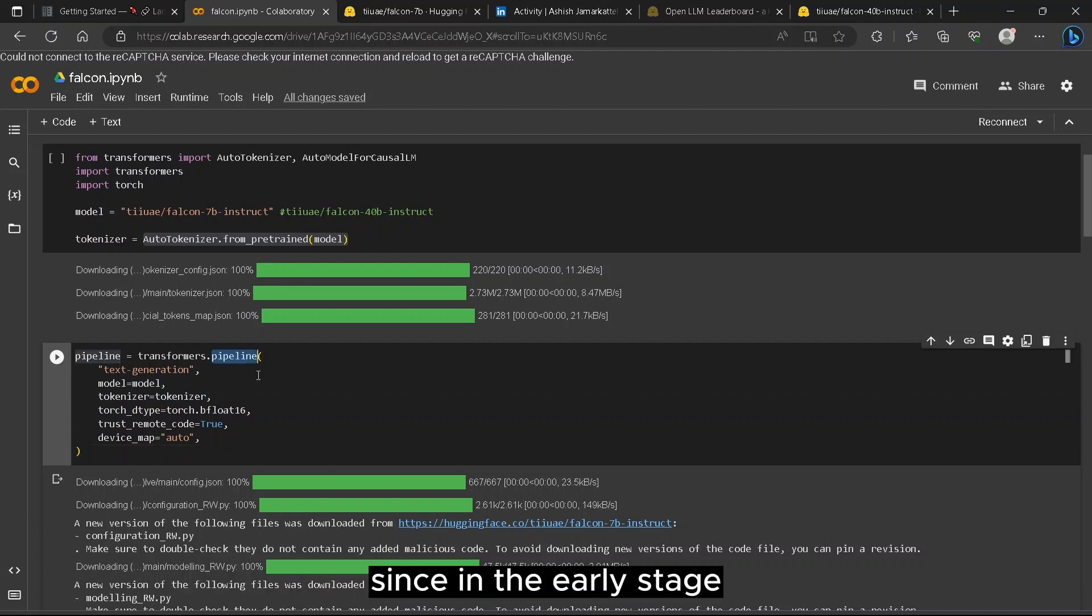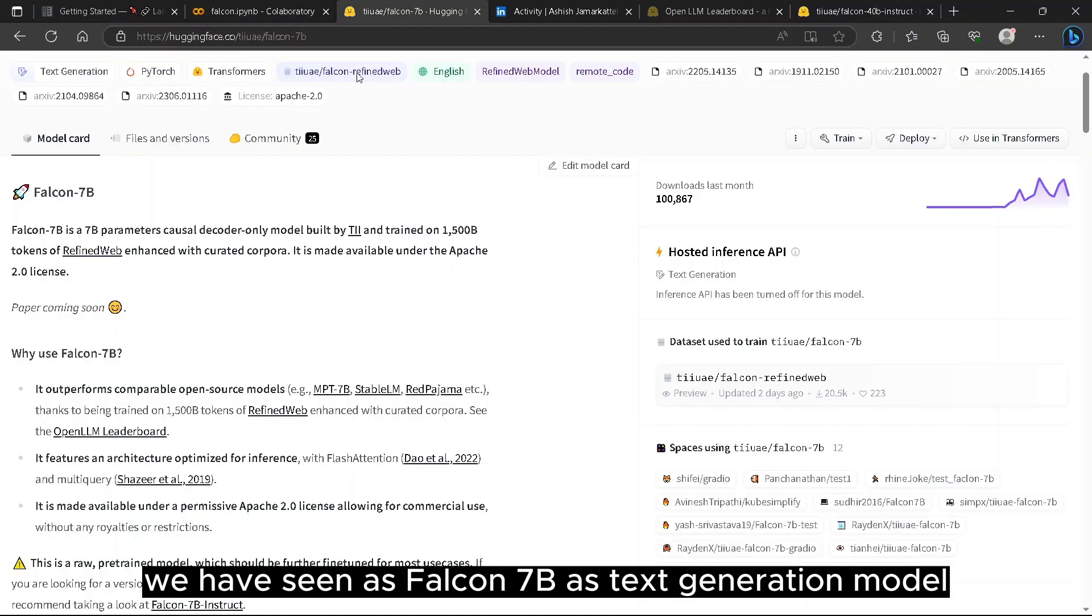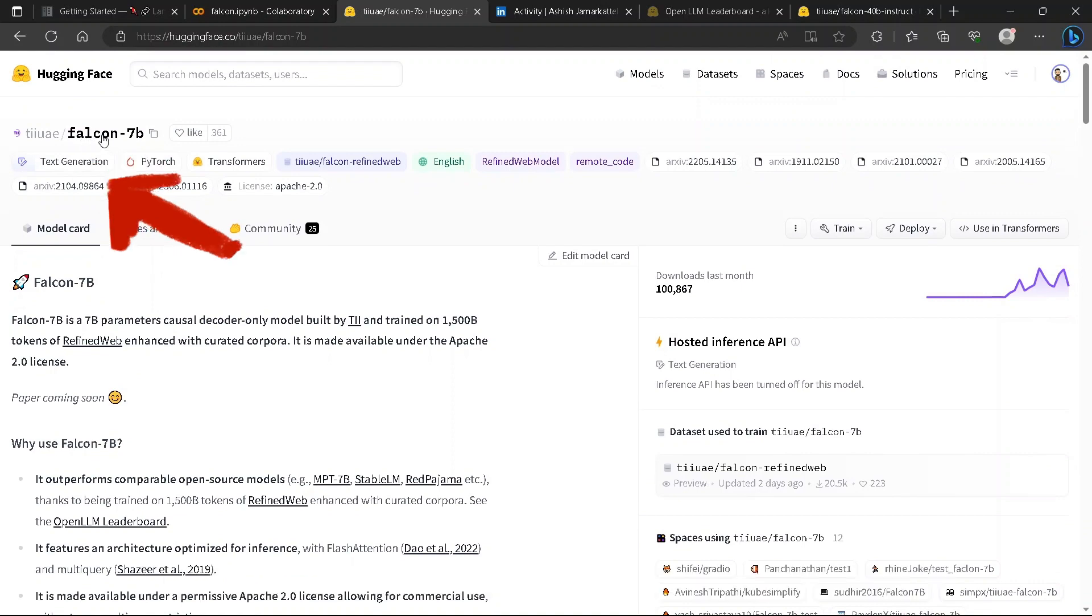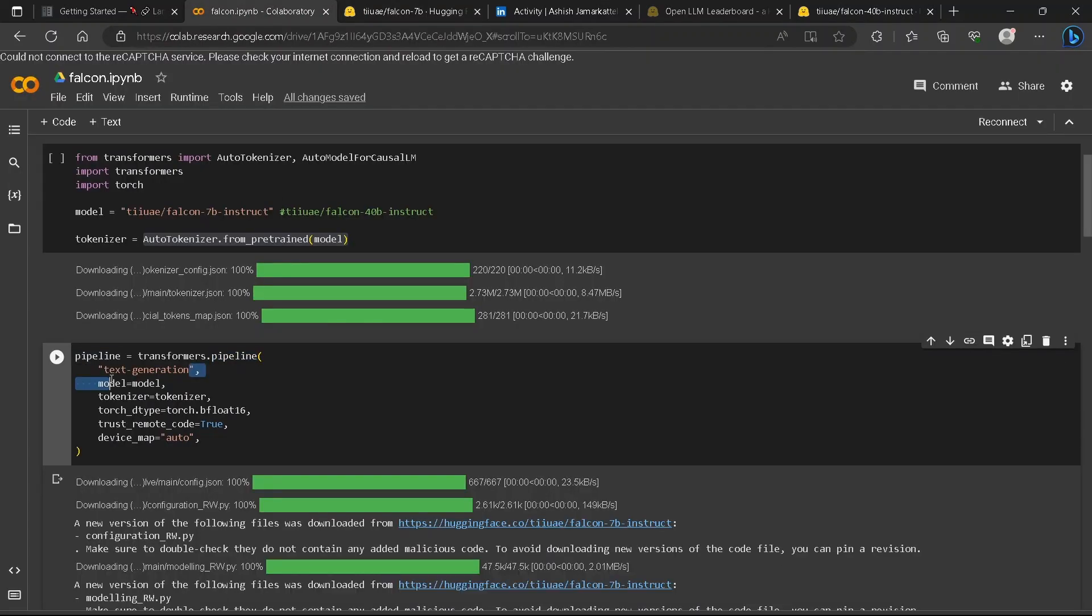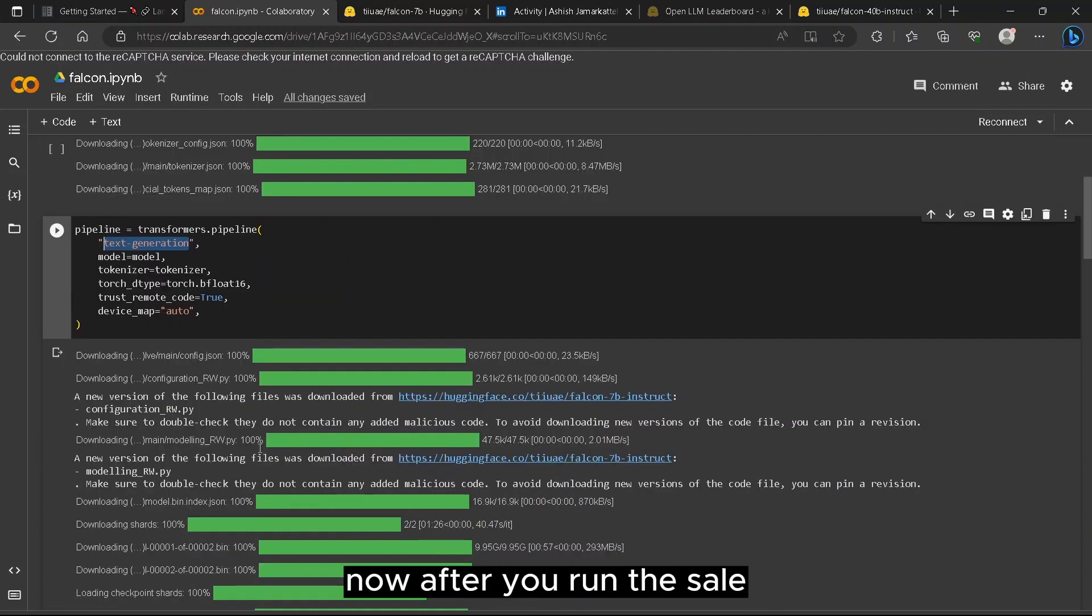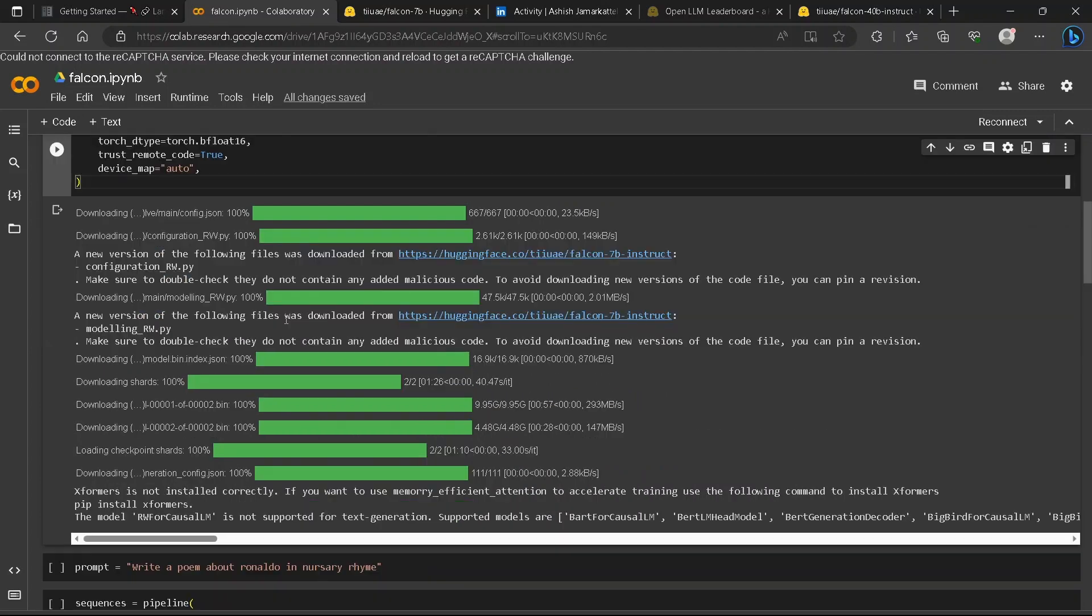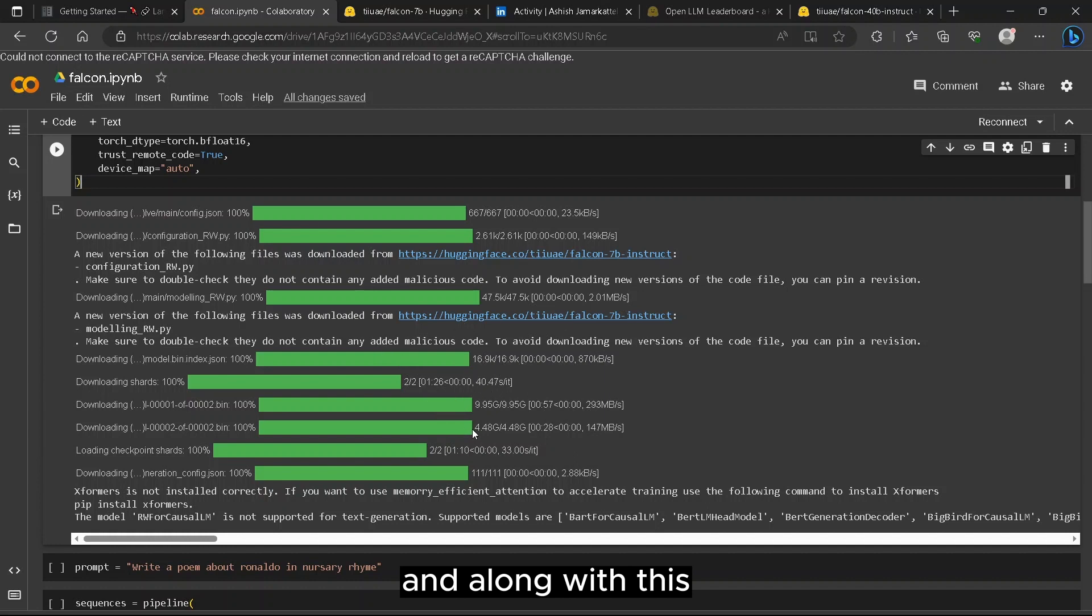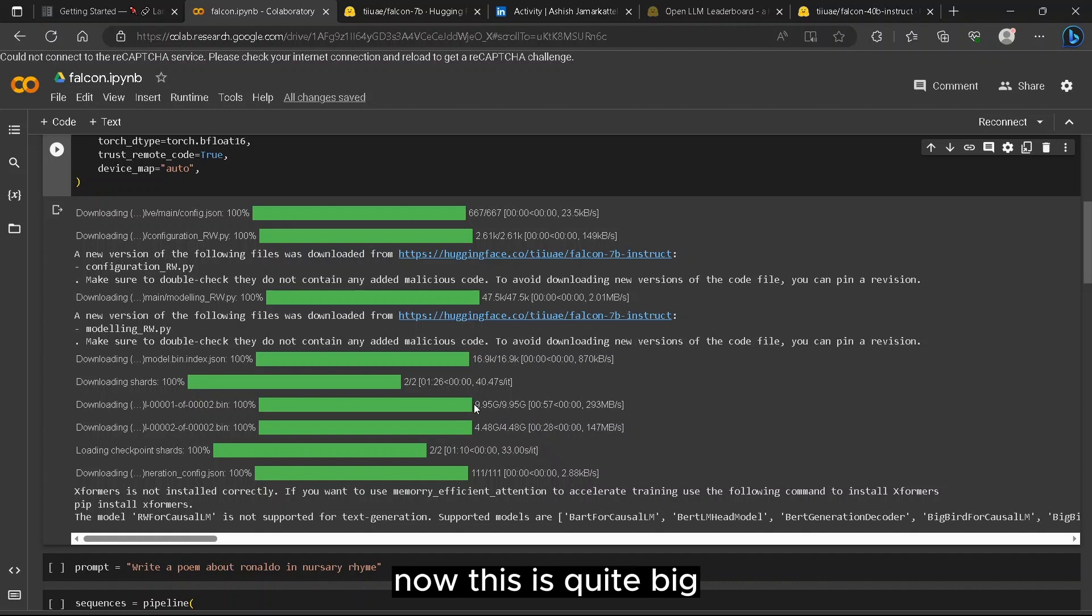Since in the early stage we have seen Falcon 7b as text generation model, we will give a name such as text generation in the pipeline to set its work. Now after you run the cell, the model gets downloaded along with its tokenizer. You can see the model size is around 4GB and along with other variants such as 9.95GB. Now this is quite big.